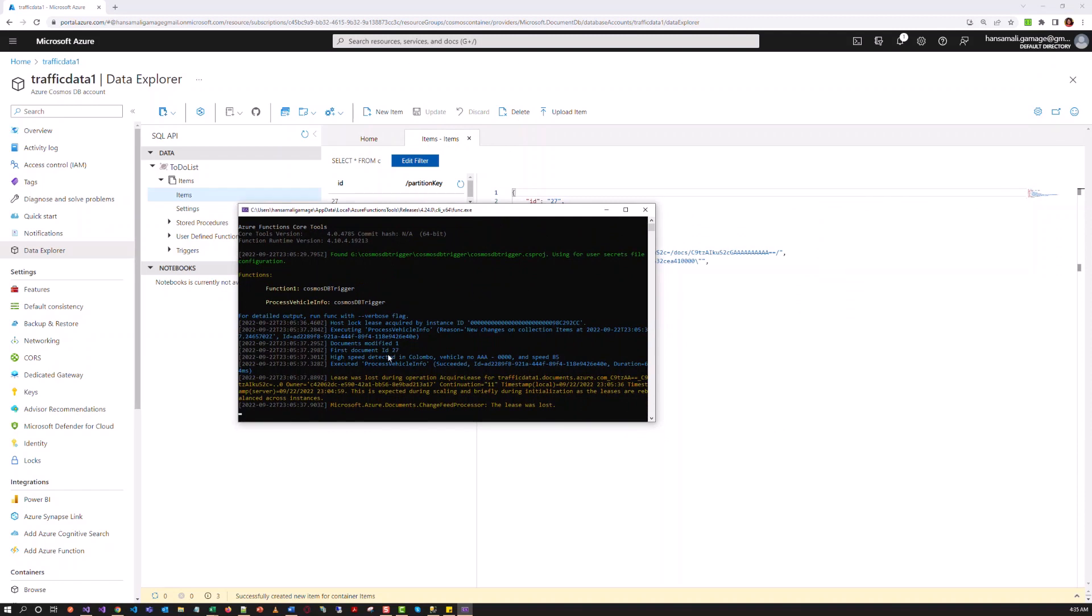So you can see this function is triggered and this message is displayed. So in this video, we have created the Cosmos DB trigger function app and tested it with some real data in the database.